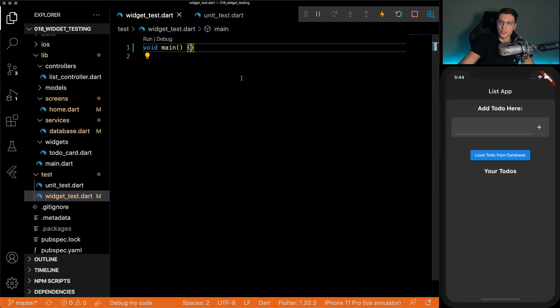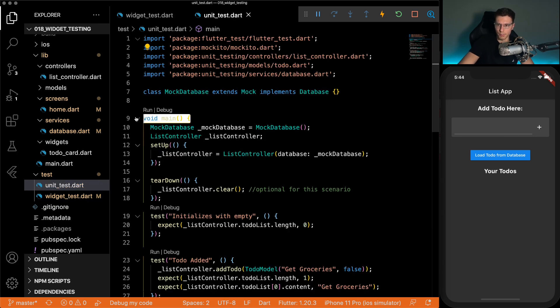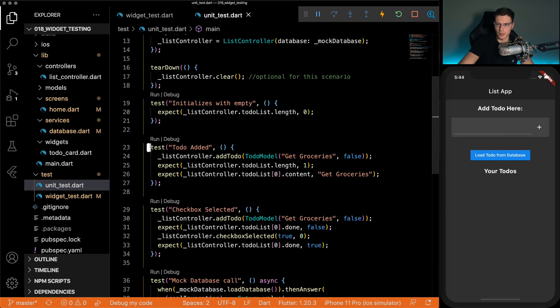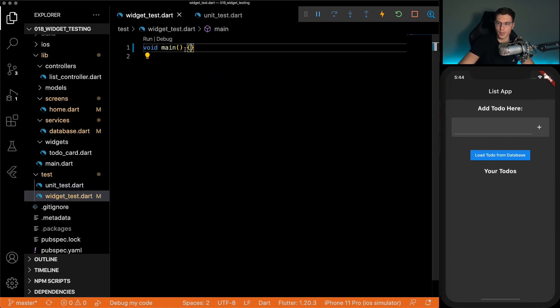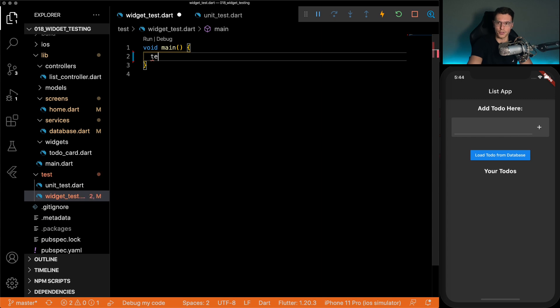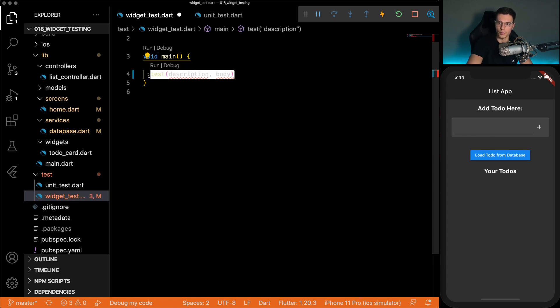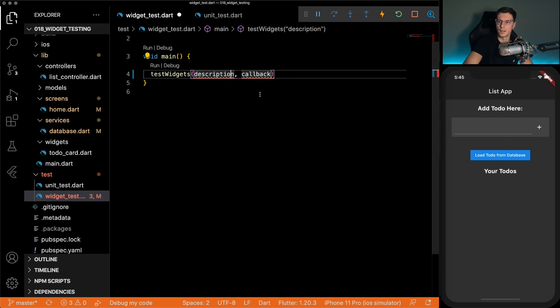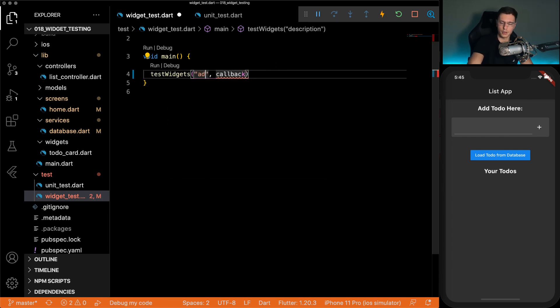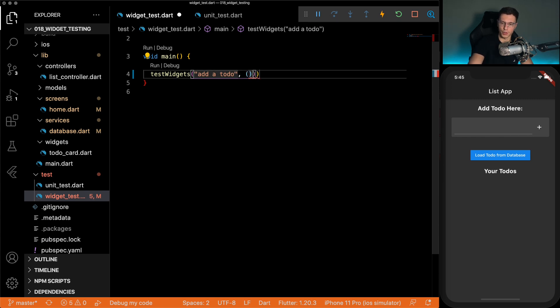So just like we did with the unit tests, here we can check the unit tests, we have a main, and then we have our test defined like that. We'll just test the same thing, we need a main. But then instead of just test, like we do with normal testing, we do test widgets. Then same thing, we need a description, add a to do, and a callback function where you write your actual test.